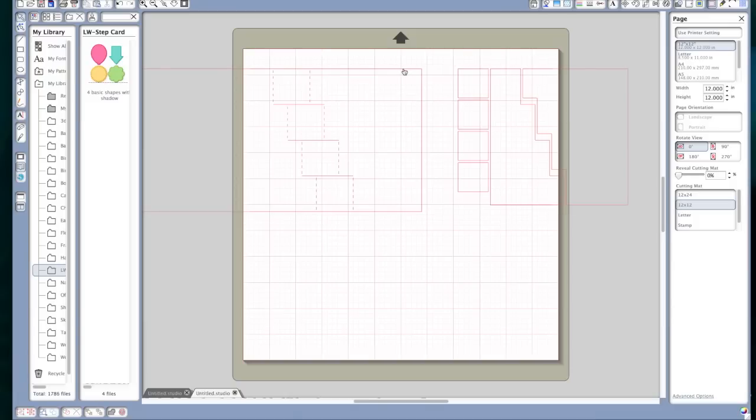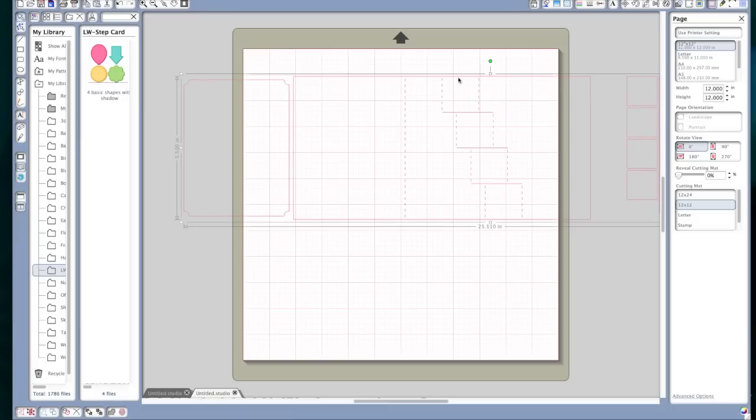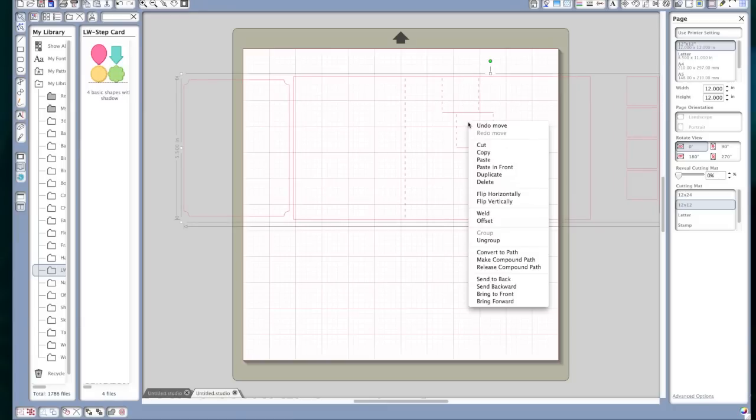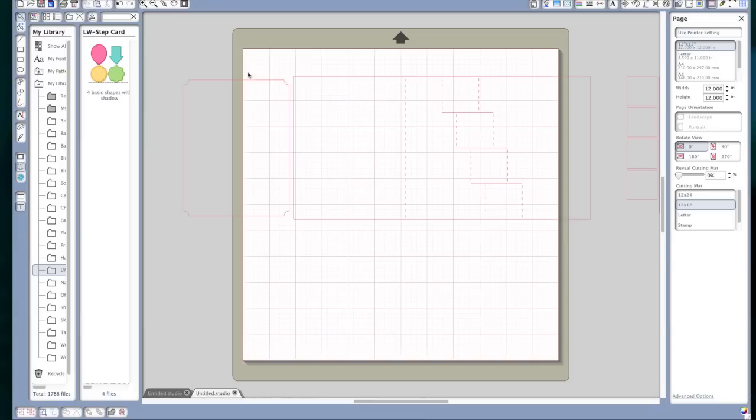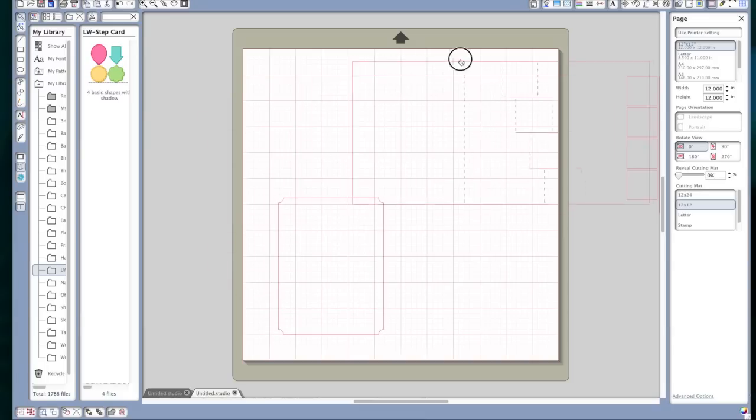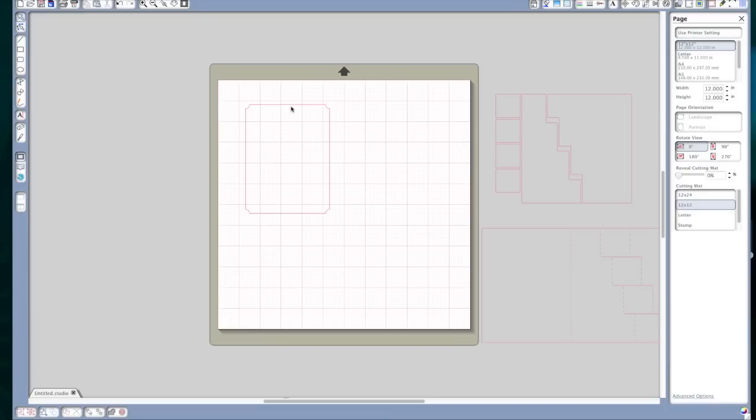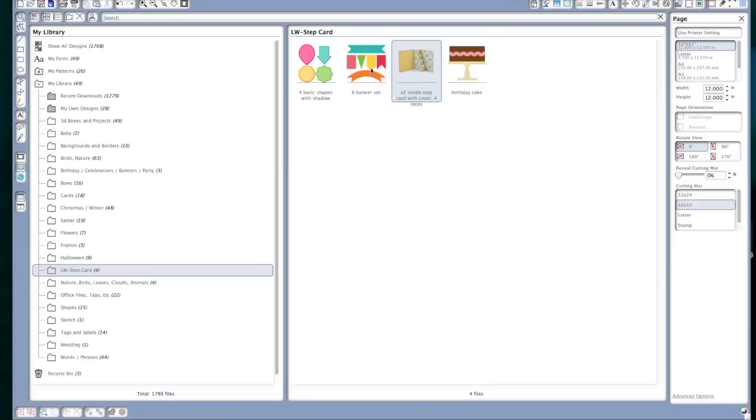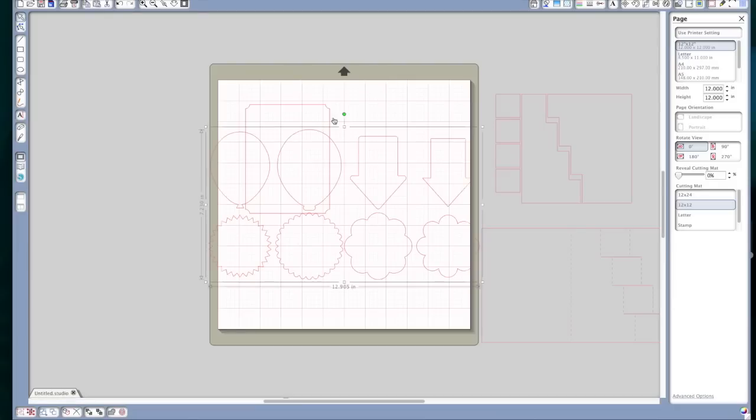So the first thing I'm going to do is click on the object ungroup. And the first part I want to work on is just the first panel. So I'm going to move this out of the way. I'm going to use the four basic shapes with shadow and I'm going to use this balloon. So let's open that.